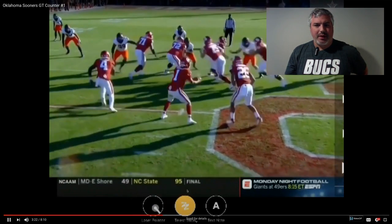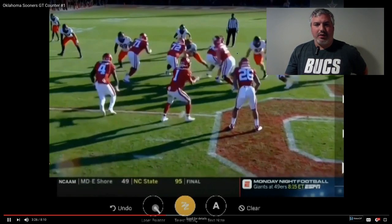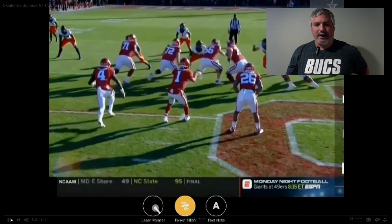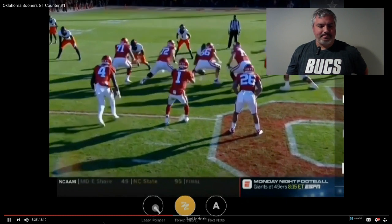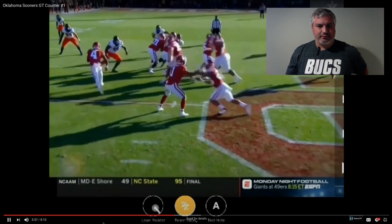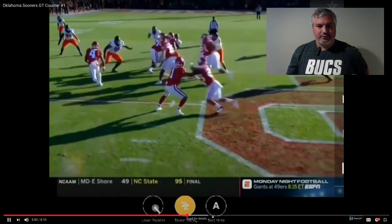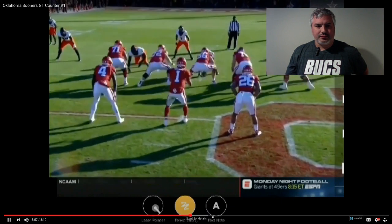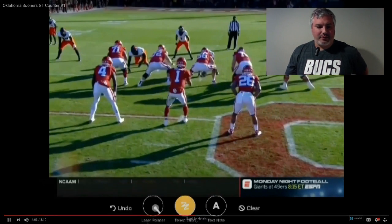It's essentially a power play. You have the guard and tackle pulling, wrapping around with a lead — lead on the end with a backside read on the end. So here we go: you've got a lead on the outside linebacker, kick out, wraparound — GT counter.